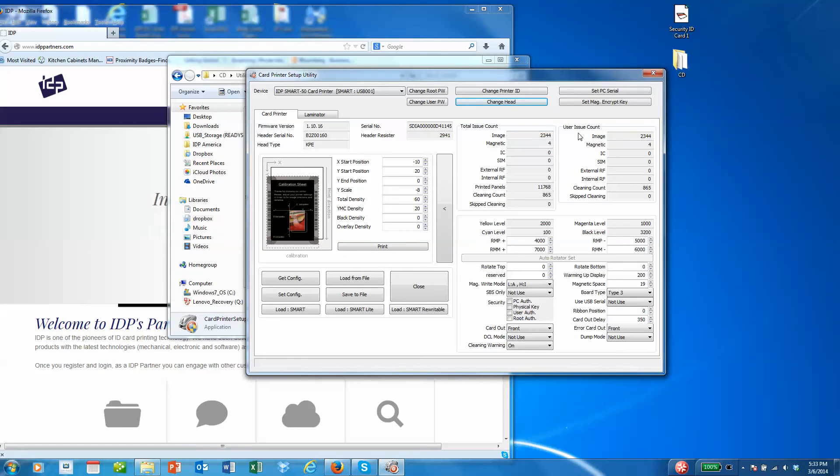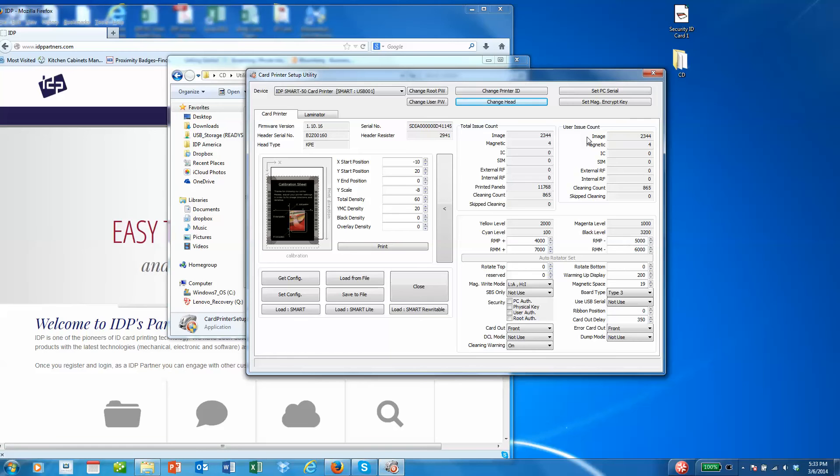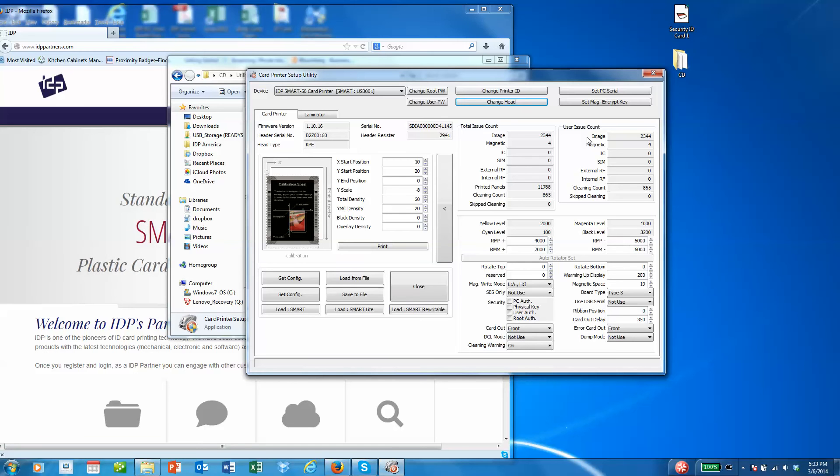The user issue count is the number of prints, mag encodes, or chip encodes that have been done on this machine since the last print head change. So the only way that you can change this user issue count is to change a print head, and the total issue count will never change.